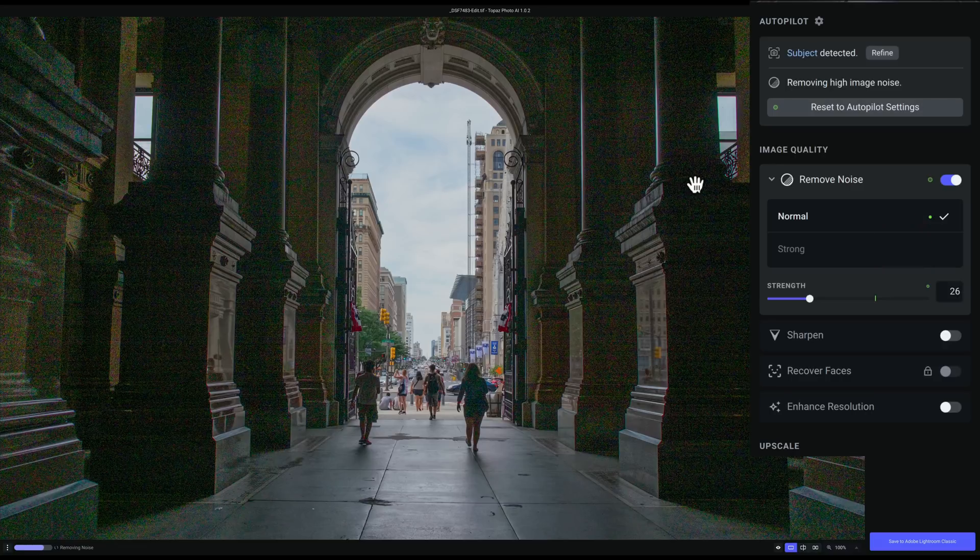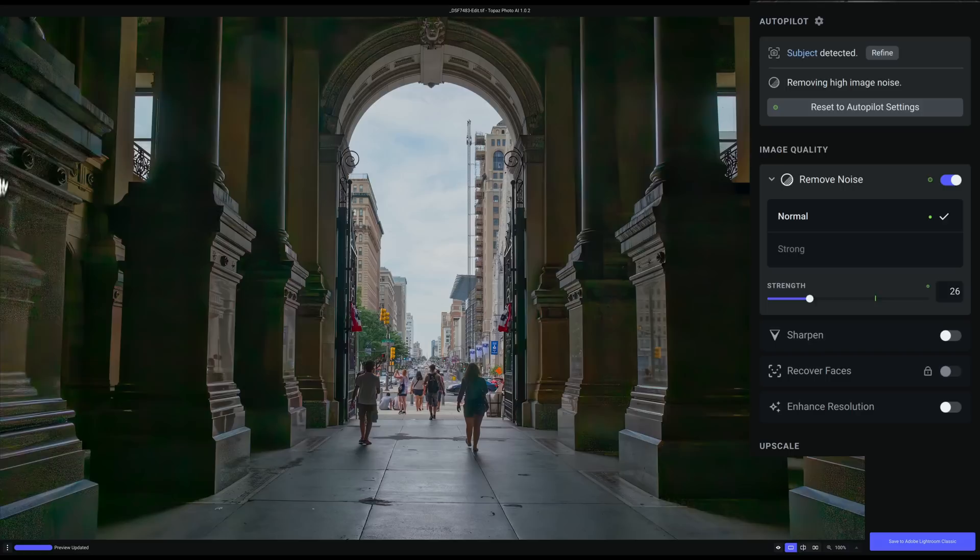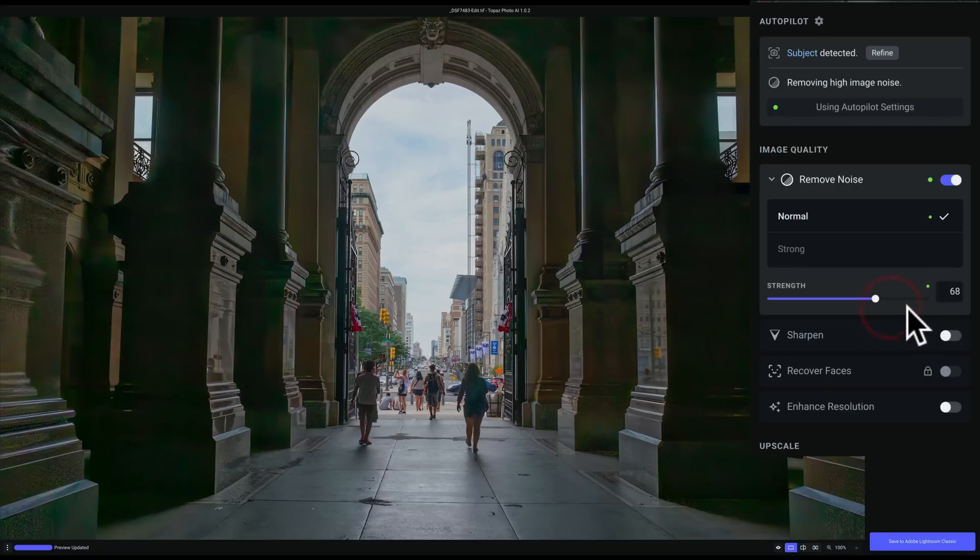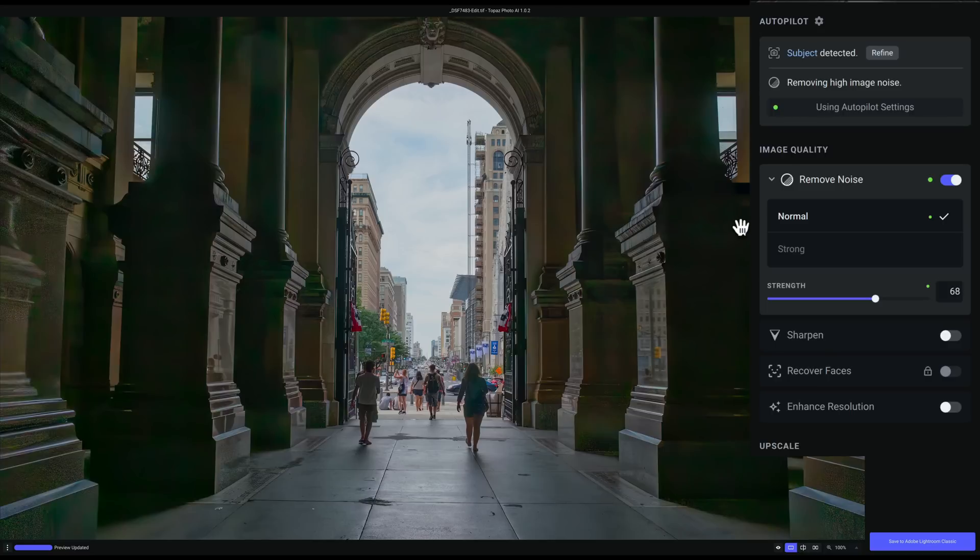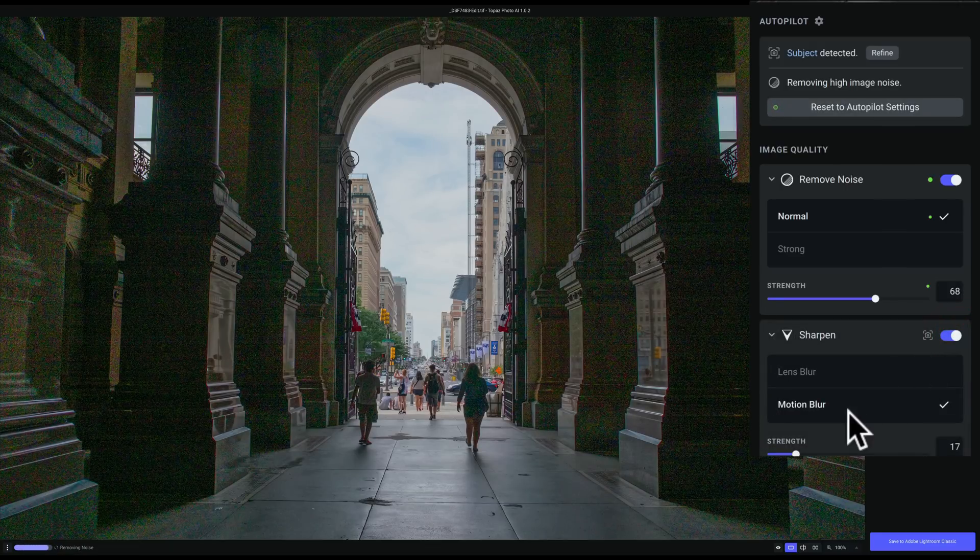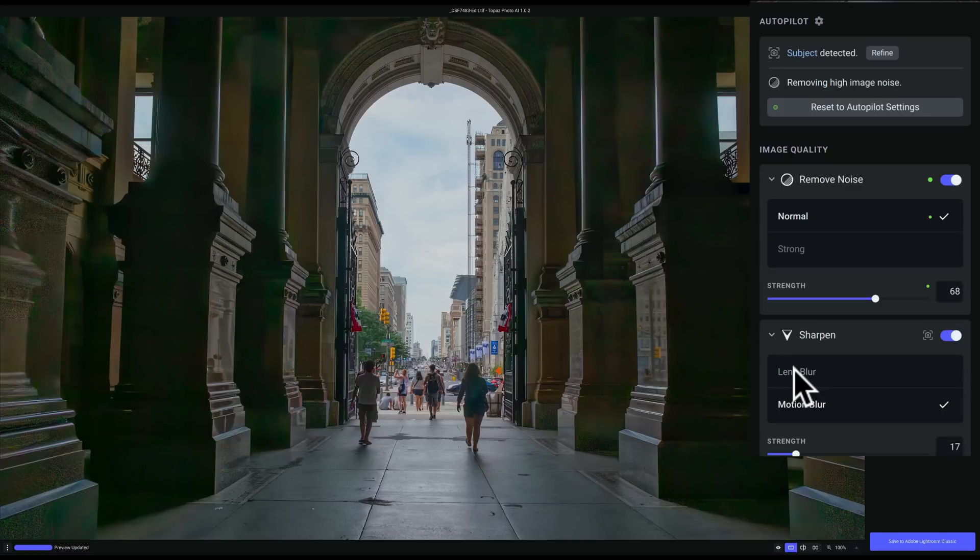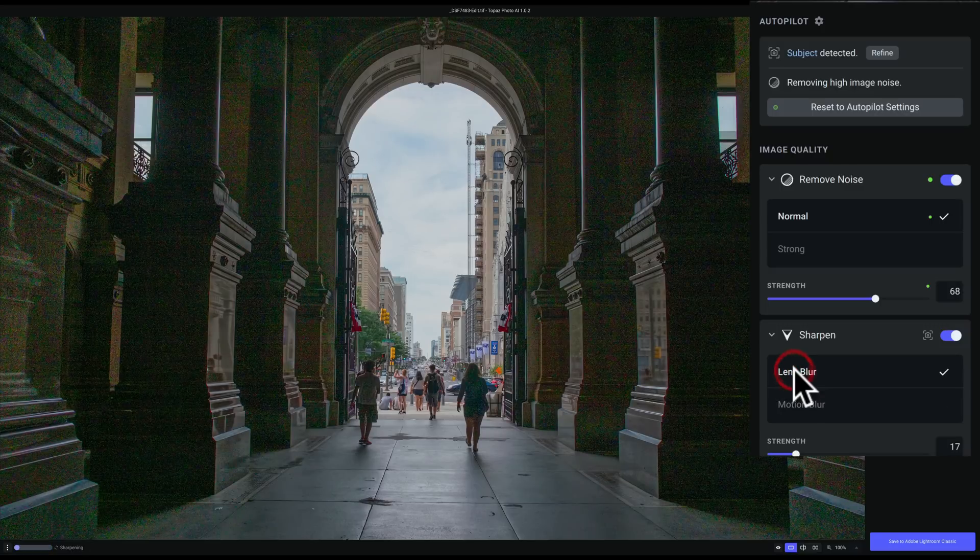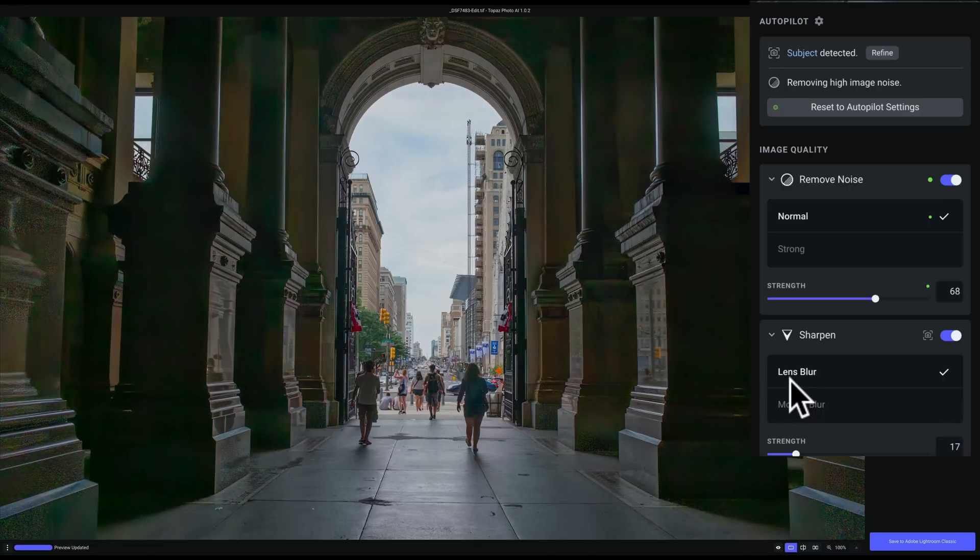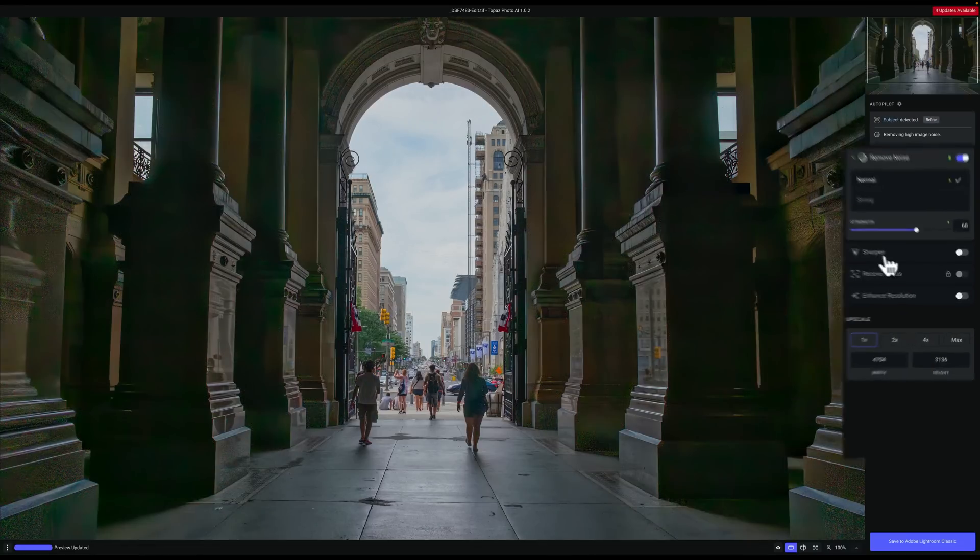We have basically normal and strong to choose from and then we have a strength slider. You can see this one strong isn't anywhere near as good as normal was. So we'll go back to normal. And maybe we could bring the strength down. Maybe it'll get rid of some of this blotchiness up in here. And it doesn't really seem to be doing that. We're reintroducing noise. It looks like we have more noise over here. Now we have the option here of sharpening it by turning this on.